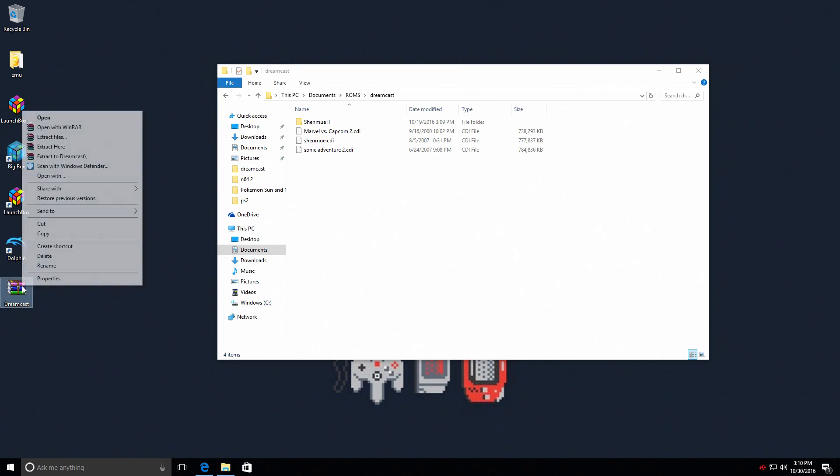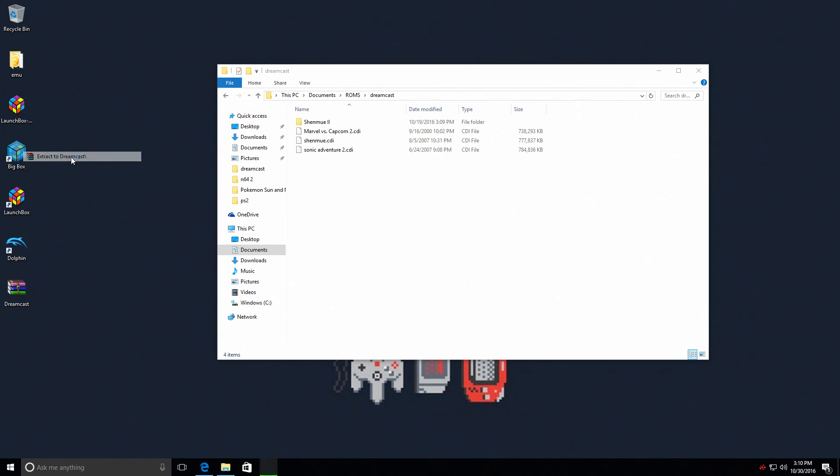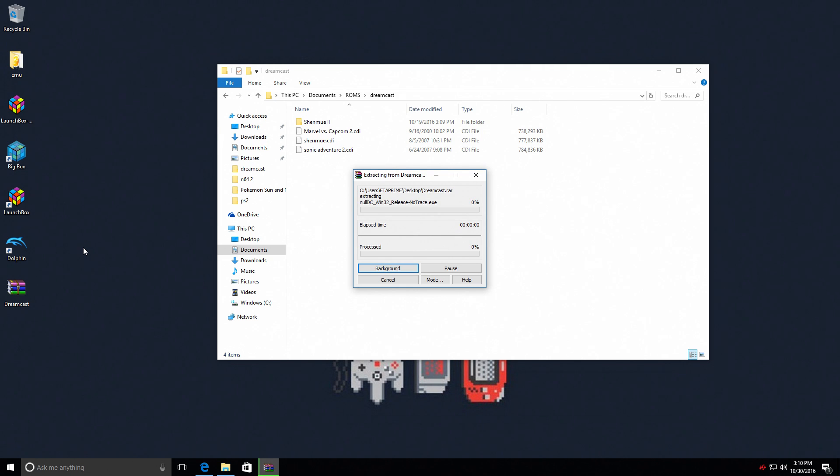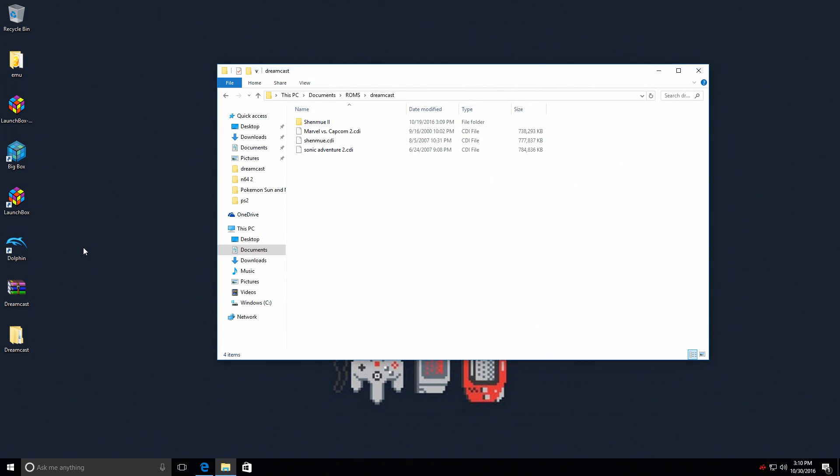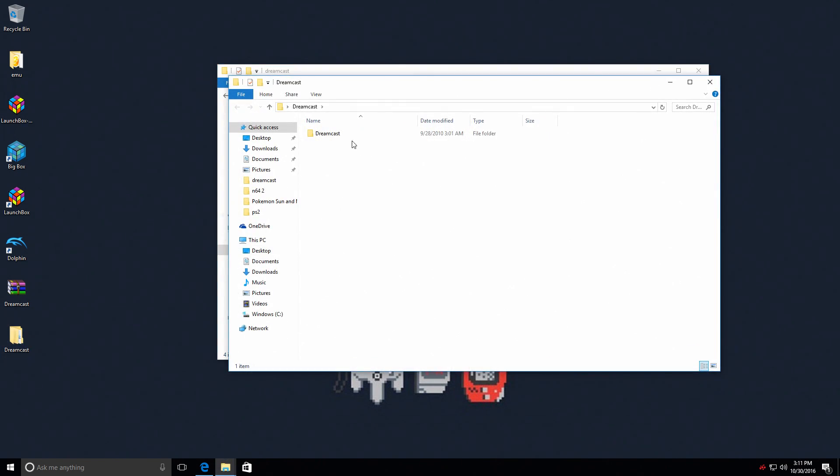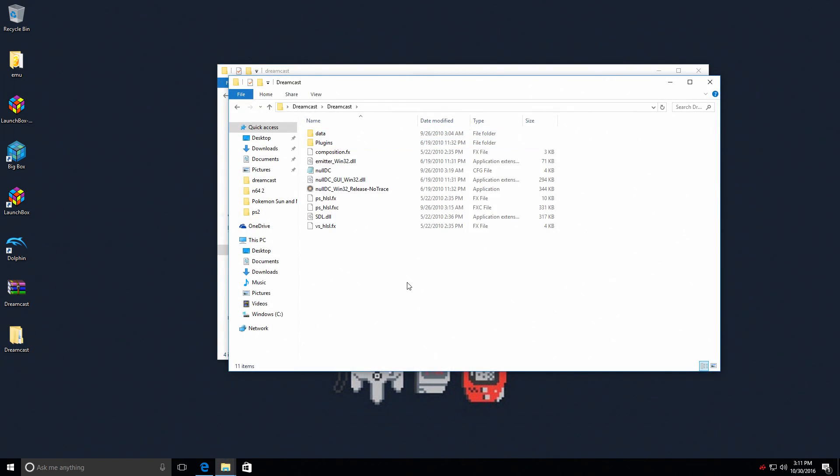Now I have mine on my desktop right here. Dreamcast, right-click, extract. Now there are other ways to set this up - you can download the BIOS yourself and set it all up. This is the easiest way guys. So we're now ready to start the NullDC Dreamcast emulator.